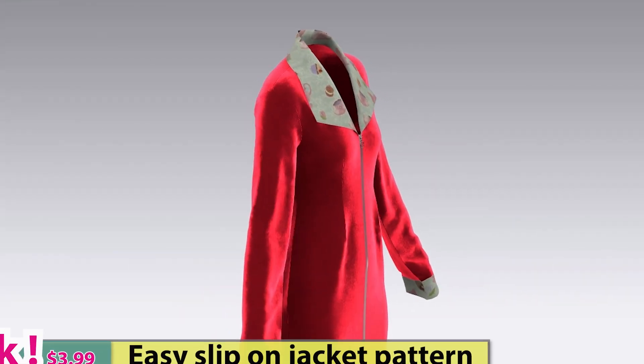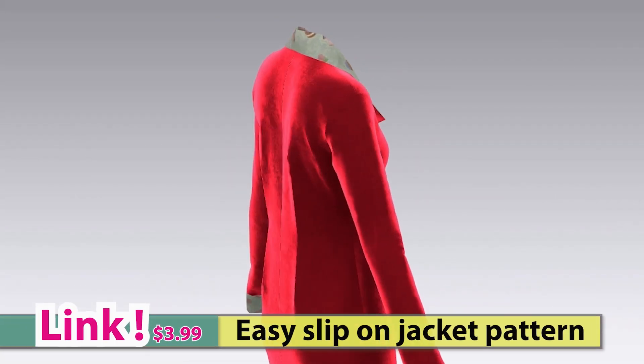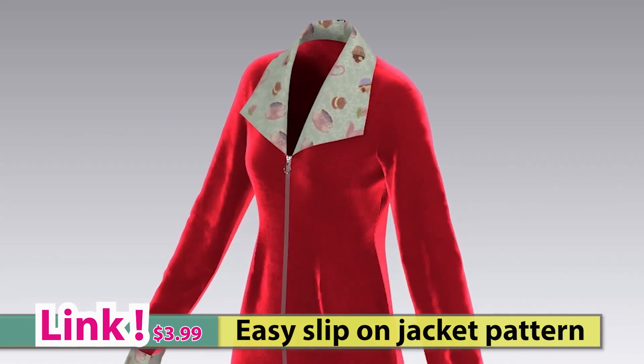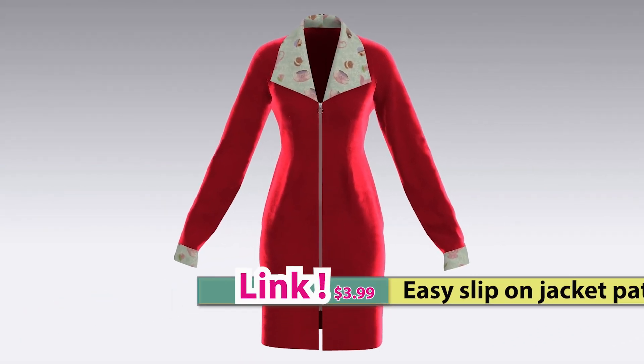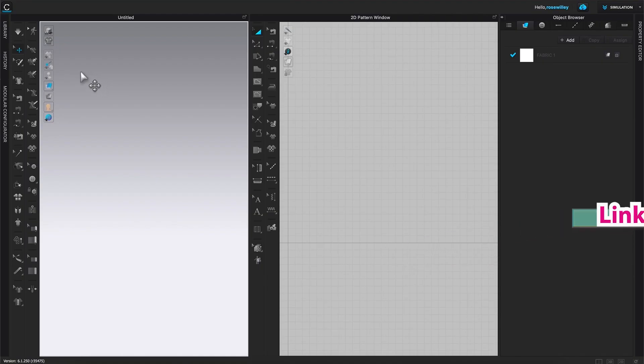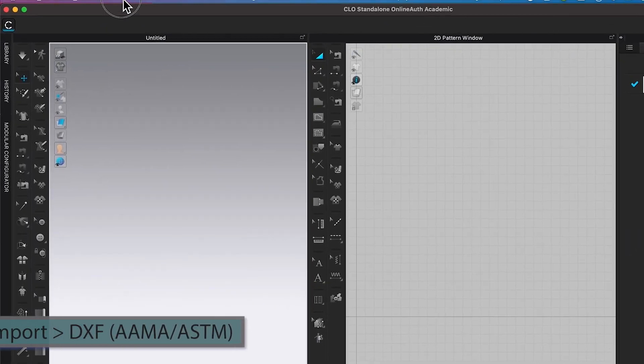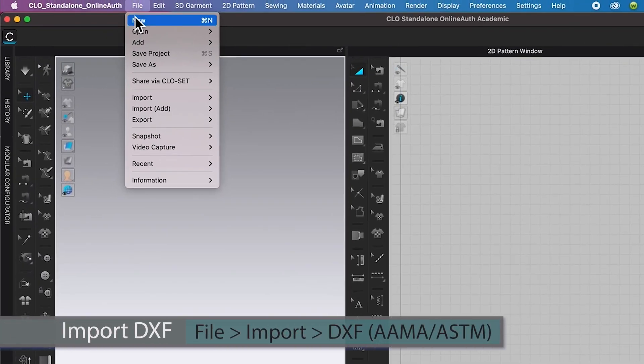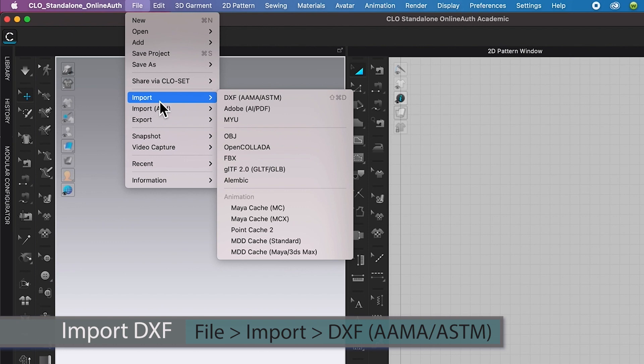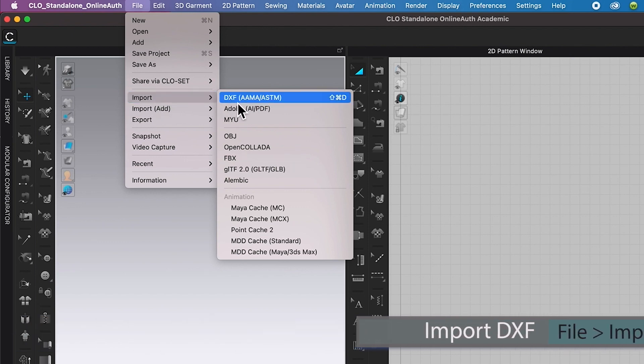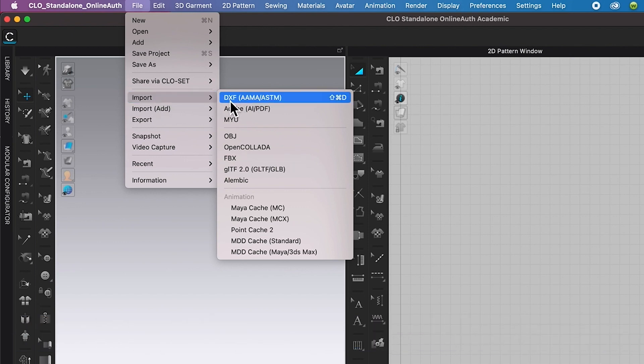Here's how to import a DXF pattern into CLO. I'm here in CLO. I'm gonna go to file, then import. After that, I'm going to select DXF.